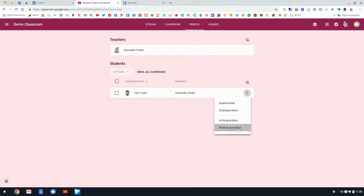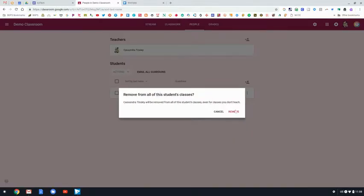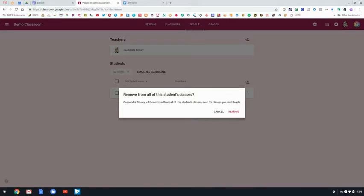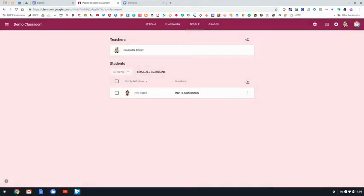And then you can remove guardians, but it will prompt you that if you do click this, it will remove that guardian from that student across Google Classroom, not just in your class. So you have to be sure that that parent really wants to be removed from Google Classroom.